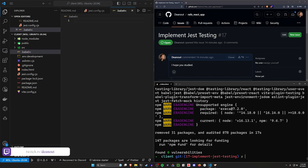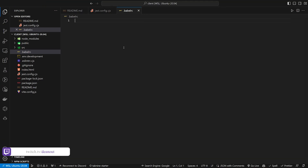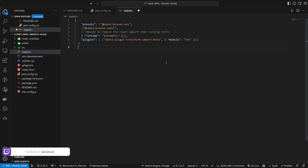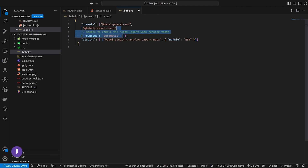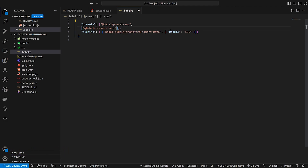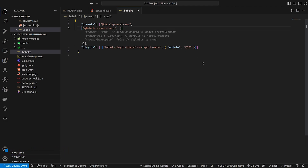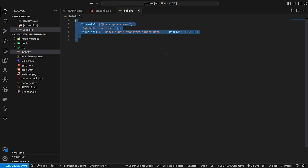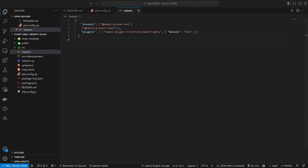Let's start in the Babel file. I'll paste this in, and I'm actually going to remove one line for now — that's the line we use to make this work without needing to require React in all of our components.